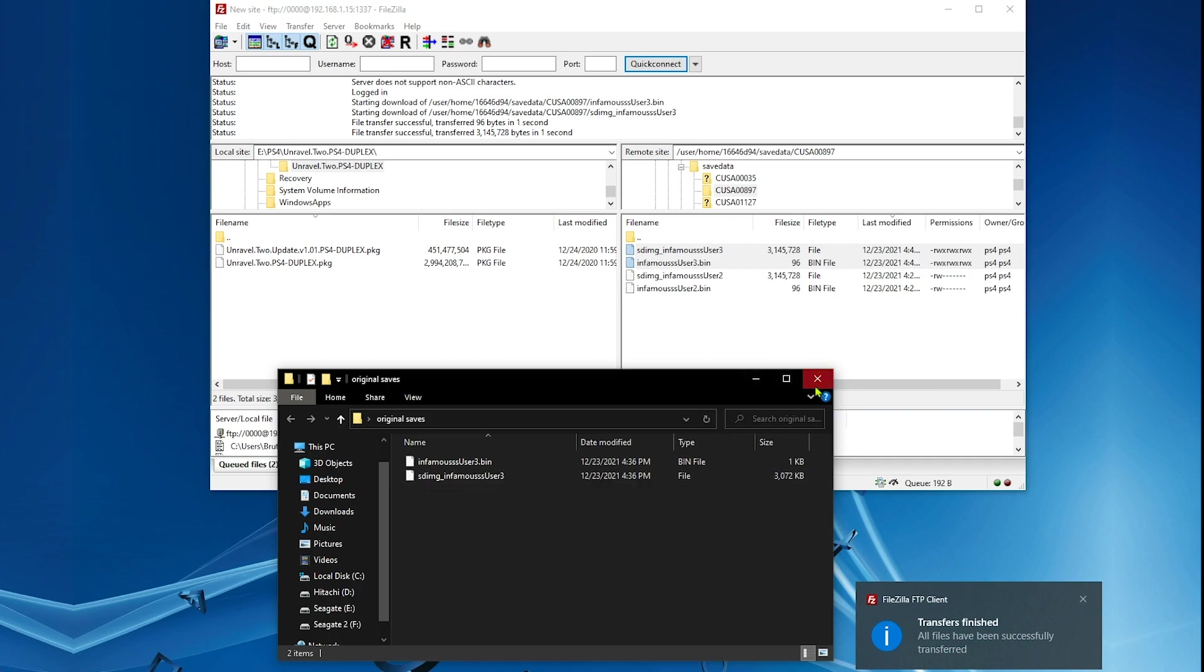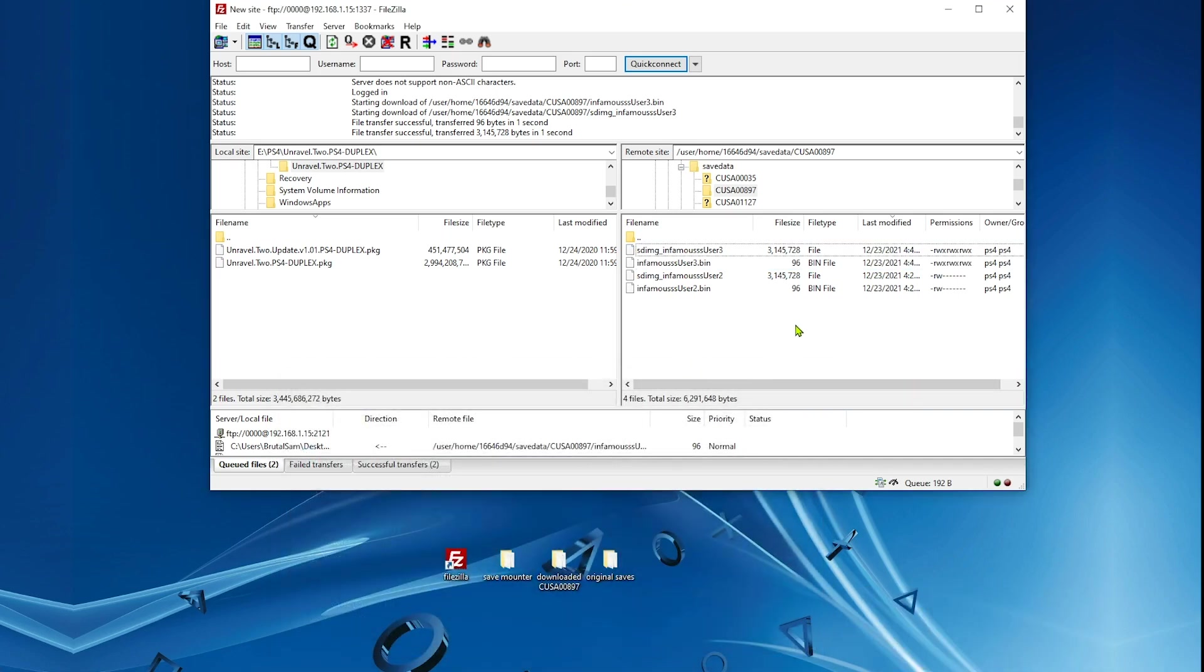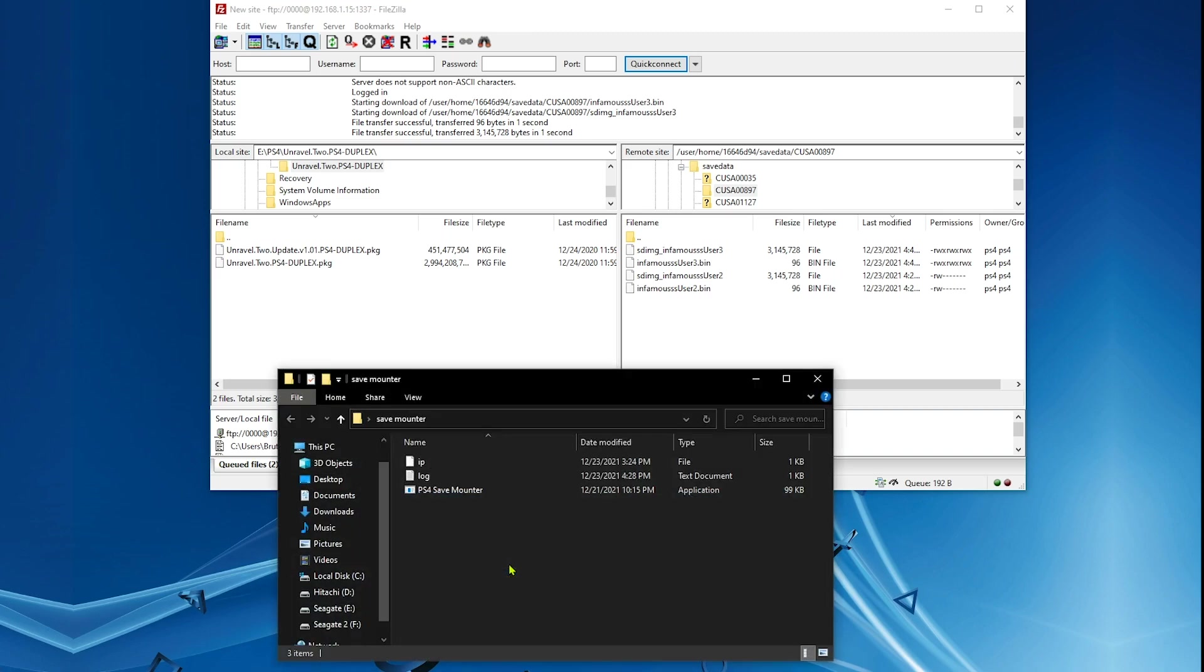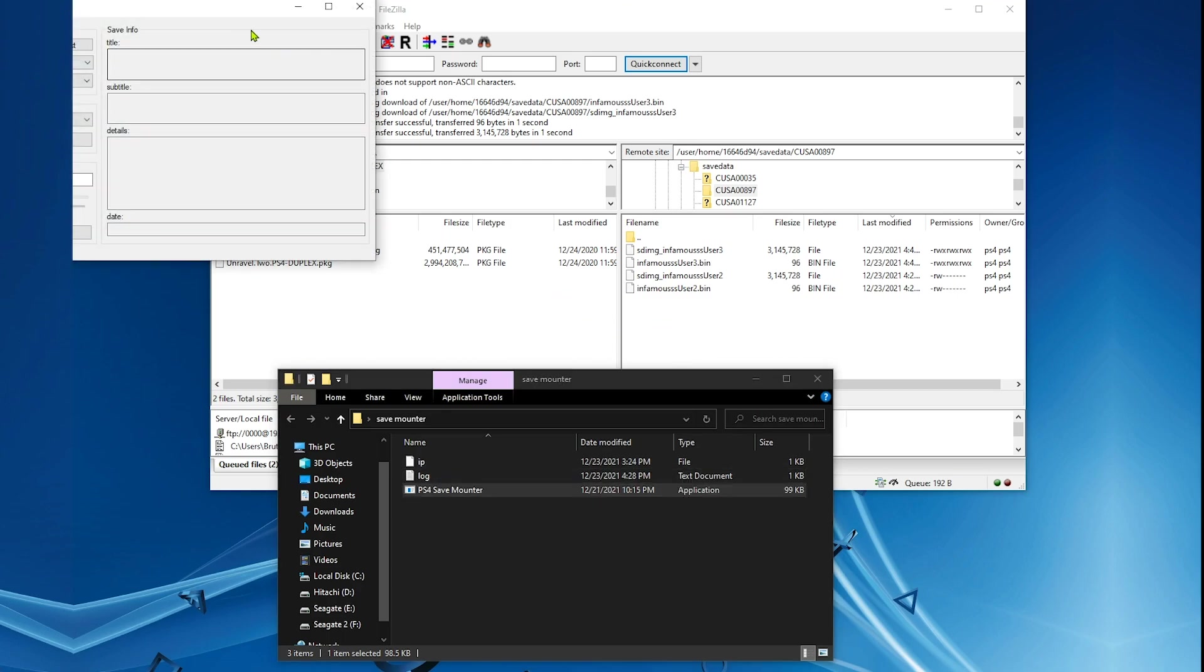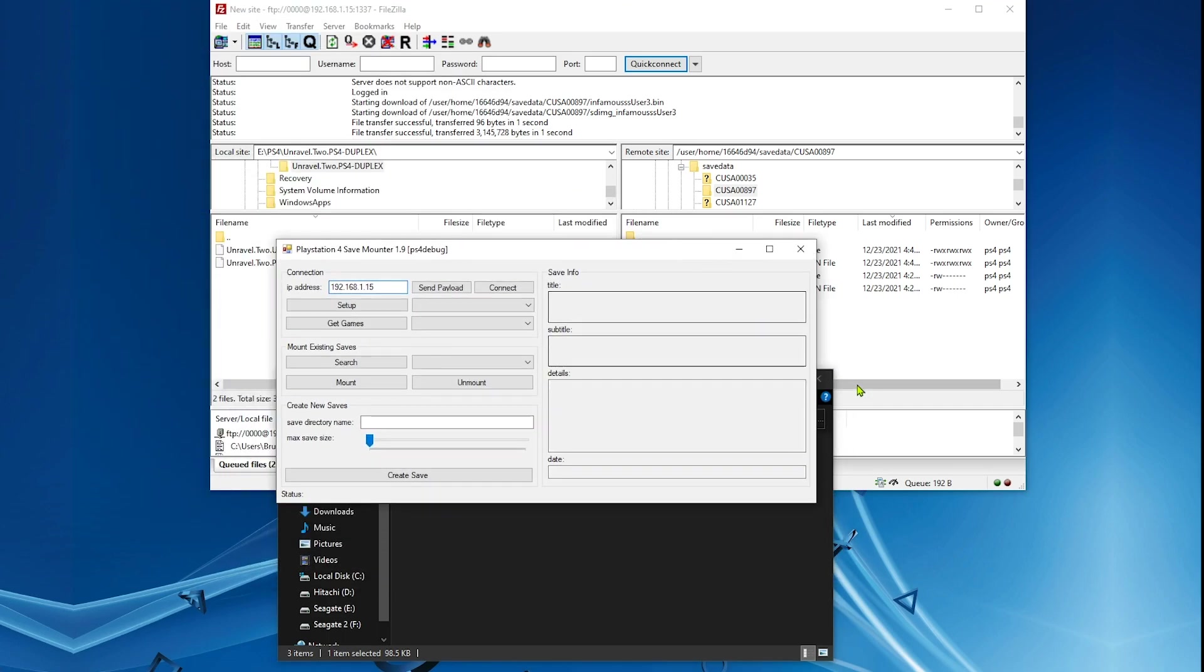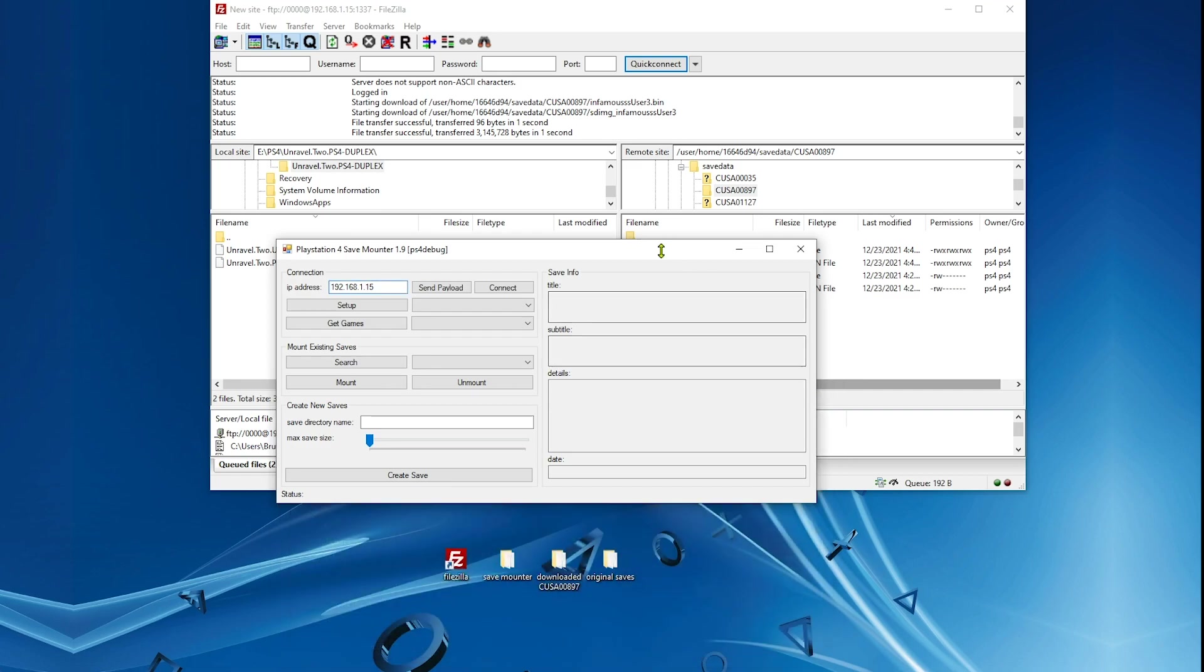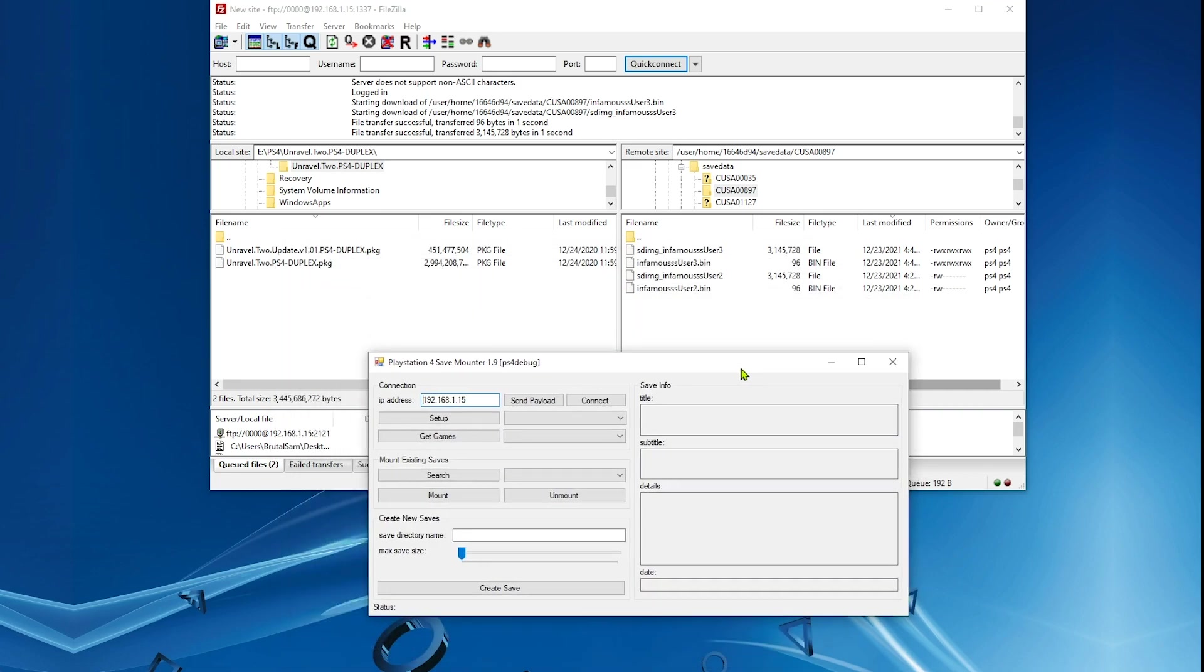We're done, they're copied to this folder. Now we need to go and open the Save Mounter application. Let's do that, double click. Now we're going to have to type the IP address of the PS4 here. Just type the PS4's IP address there and hit connect.